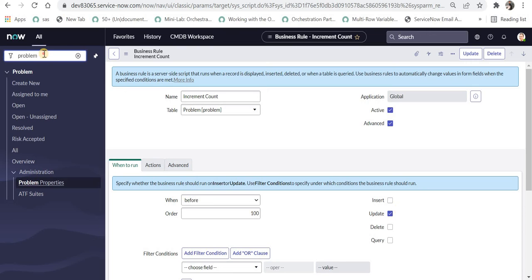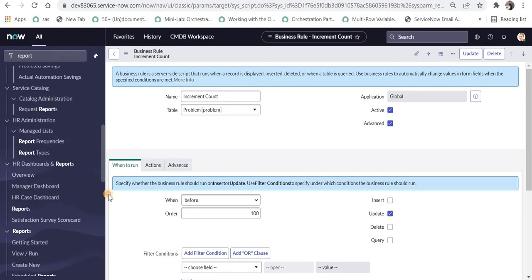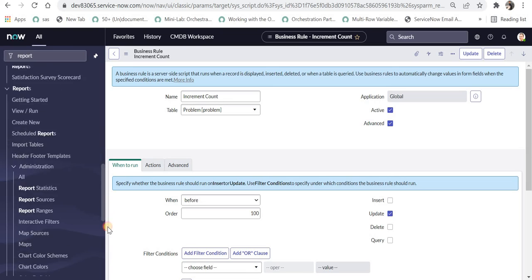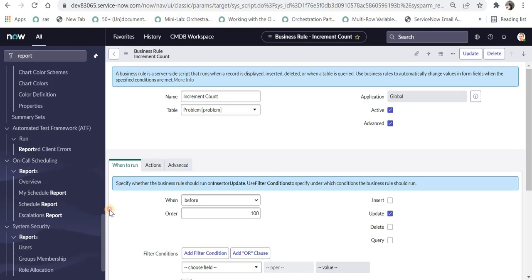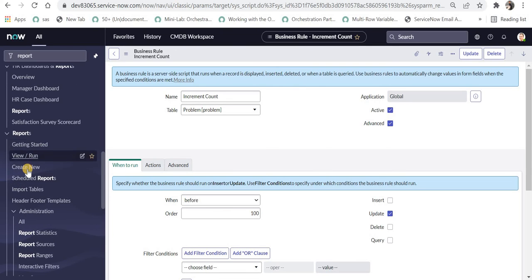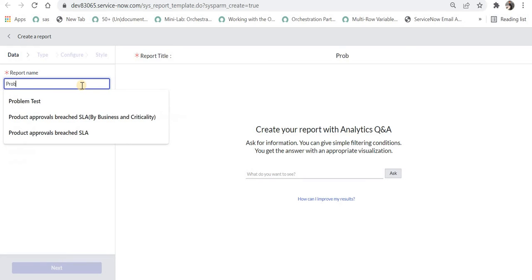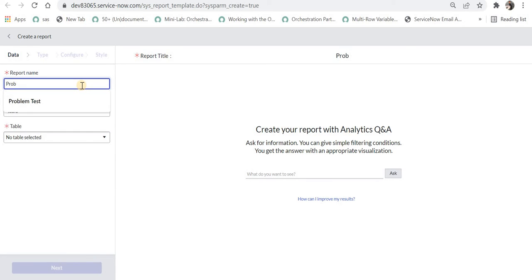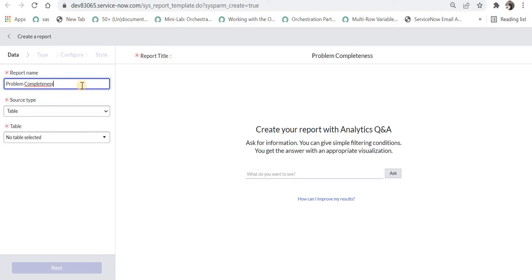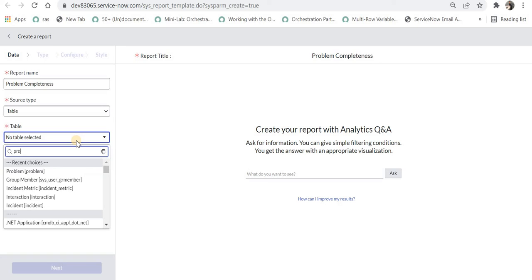Now I will create a report. I will type report and then go to create new. Now we can give the report name as problem completeness which is used to check the completeness of any problem or for the higher management they can see how much problem has been completed. If you don't know how to create reports in detail please click on the top right corner and now I will select the table name as problem.